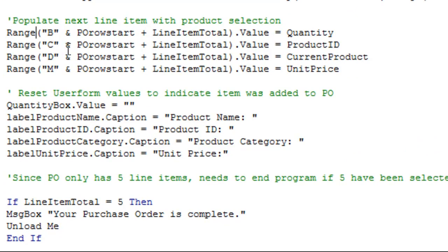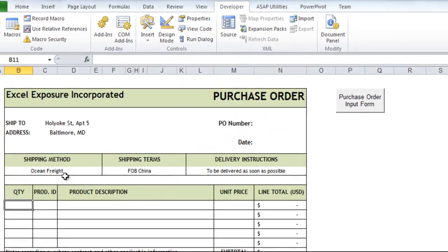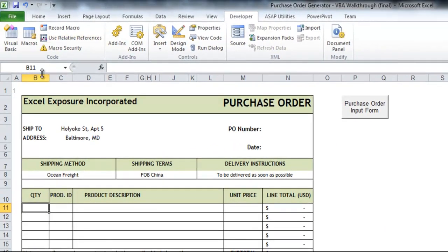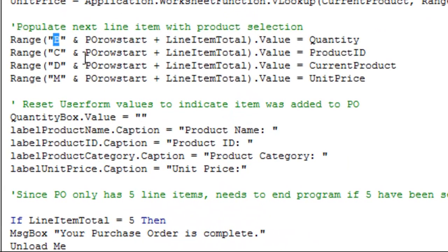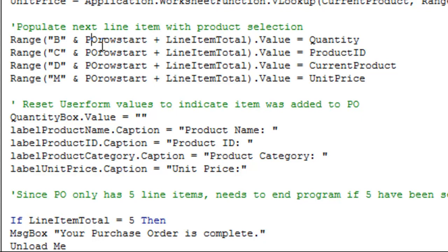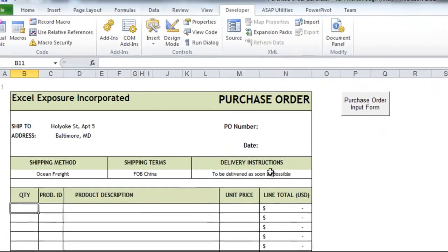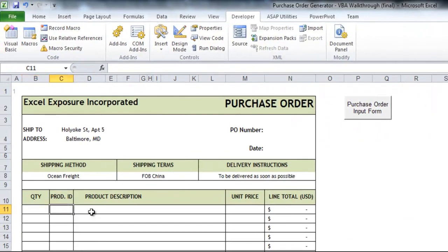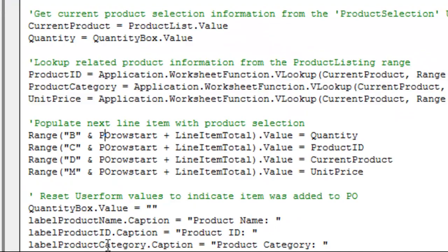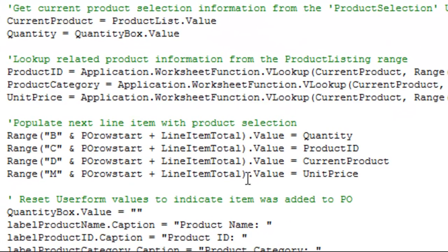Now, here is where I'm actually starting to populate this information onto the purchase order. So range B, so I know that quantity is in column B. And for the cell reference, I want B eleven. So that's going to be PO row start plus the line item total. And that will increment every time you hit the button. So if you click the button to add a line item, it'll then start on the next one for the next product that you select. Range C is going to be the product ID. D would be the description, and M would be the unit price. So since we already defined all of these variables here, we're basically setting all of these cells values to equal these.